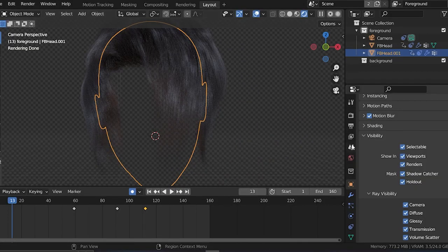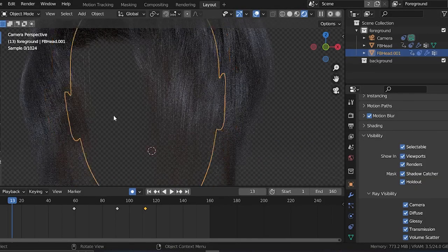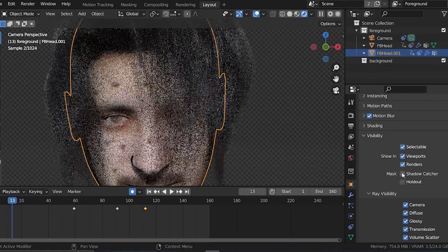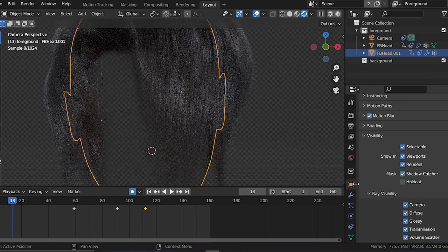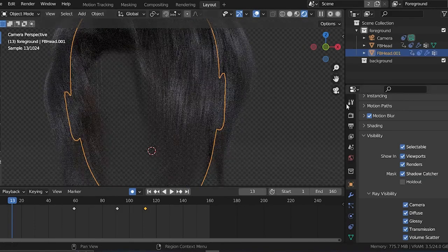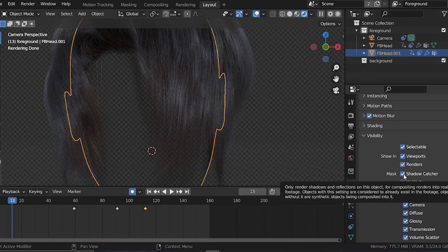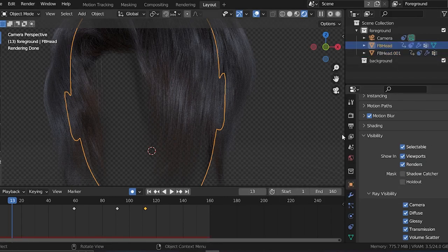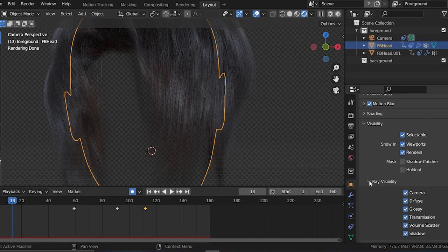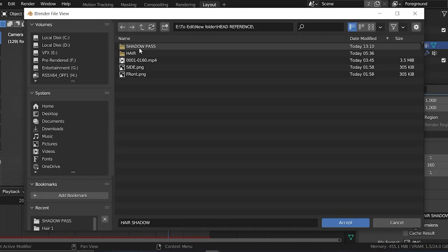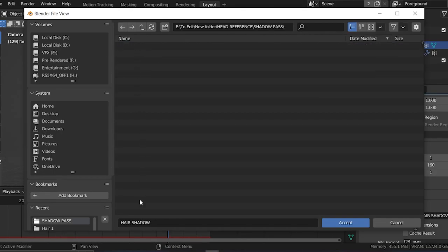After the render is finished, we need the shadow catcher. You can do it in the original render by unchecking Holdout and checking Shadow Catcher in Object Properties, but I like to do it separately so I can adjust it in After Effects. When you turn Shadow Catcher on, go to the original head with the particle system and under Ray Visibility uncheck Camera — now you'll only have the shadow. Make sure to render this to a different folder.